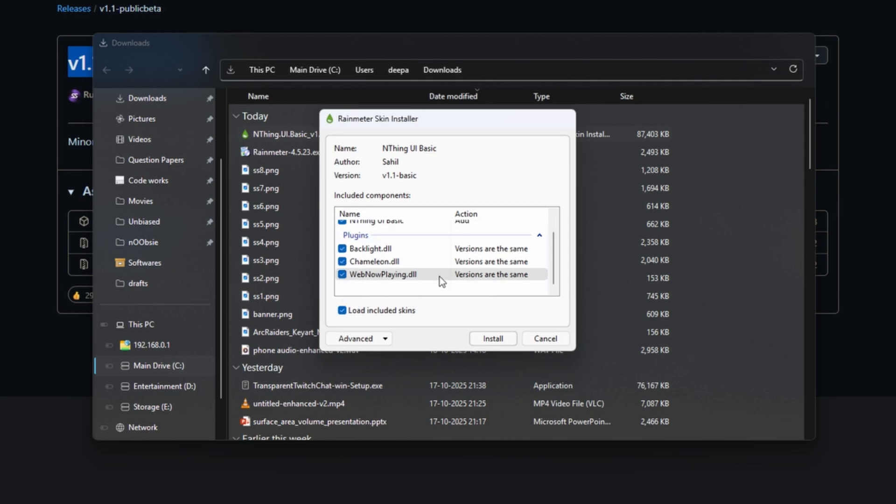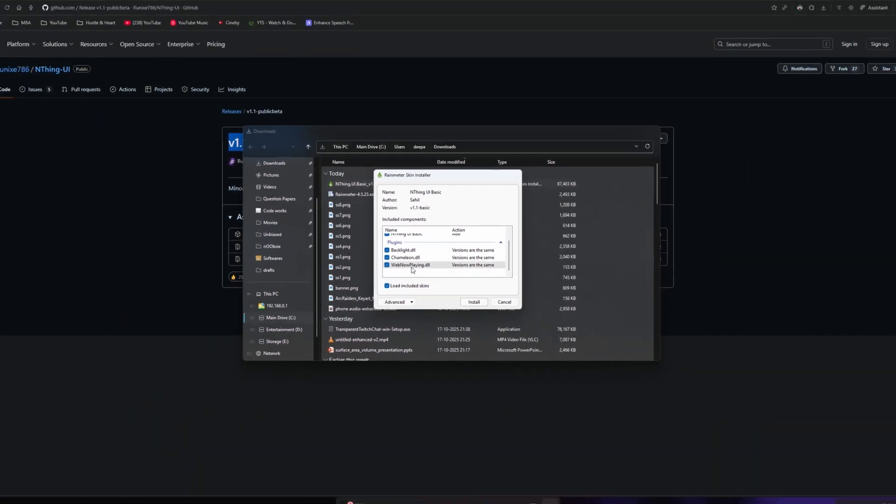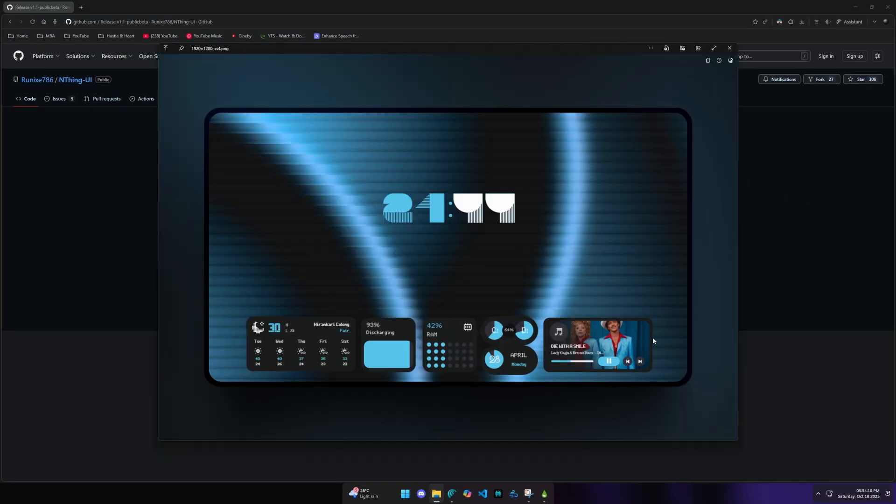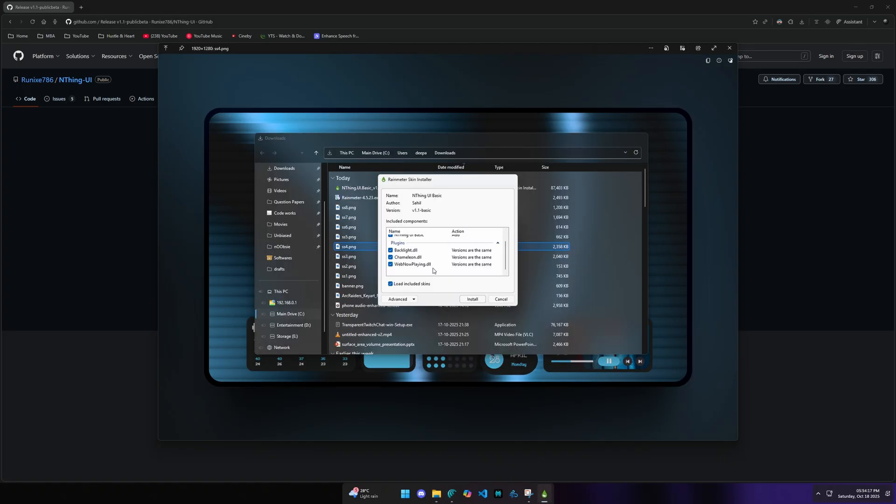It will be helpful in adding certain functionalities. If you add the plugin, you can add music to the desktop. Once you select it, you can install it.